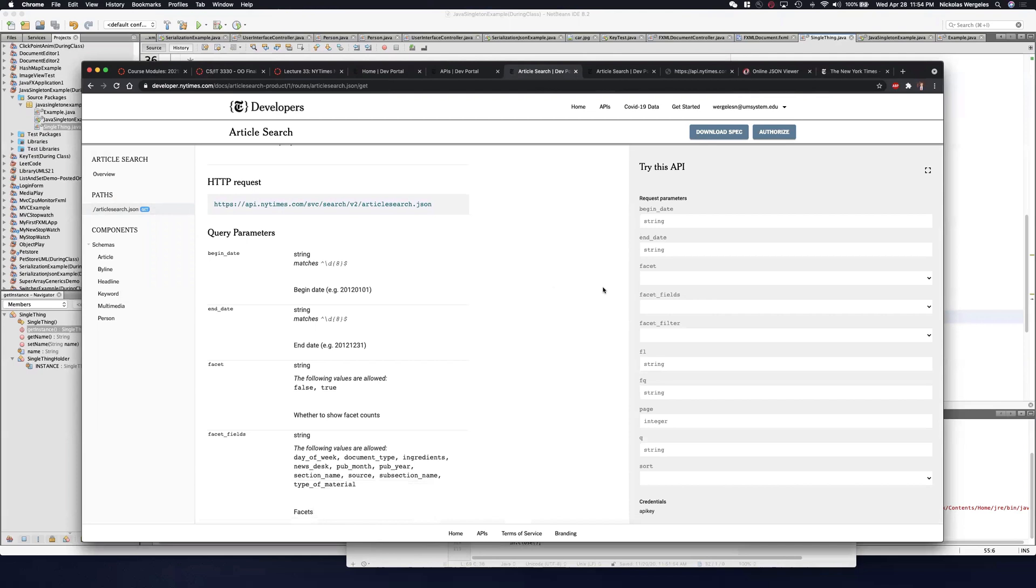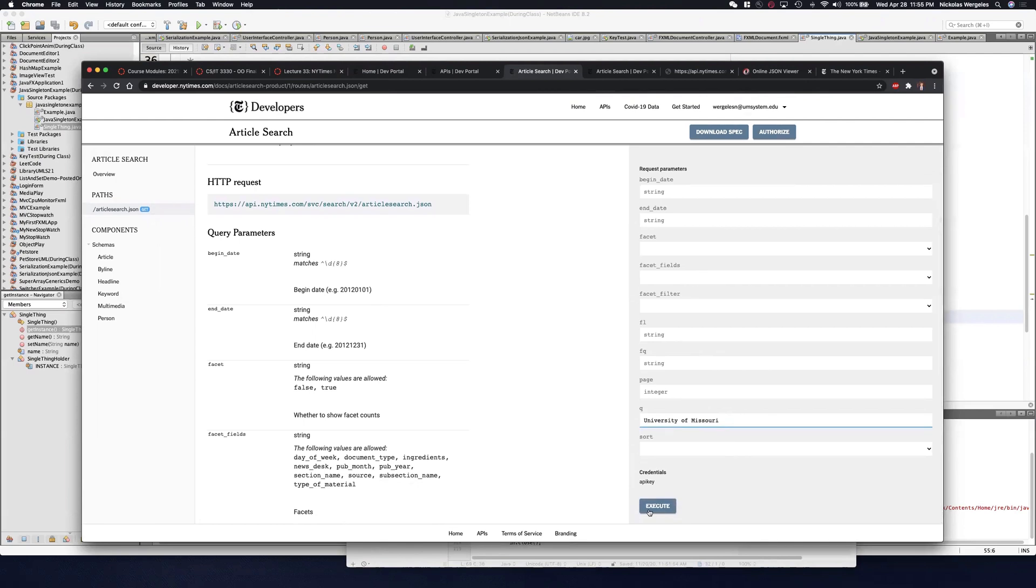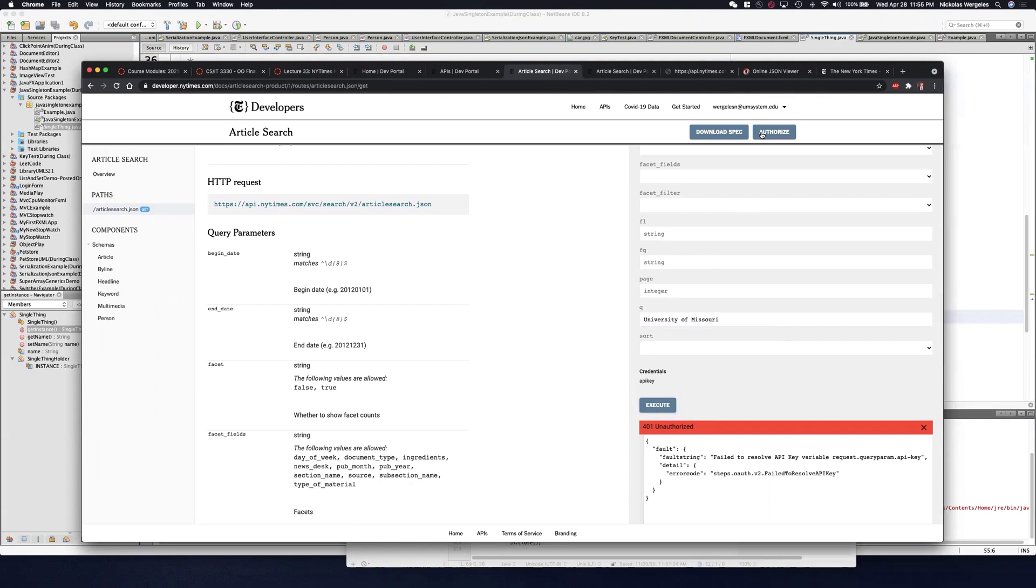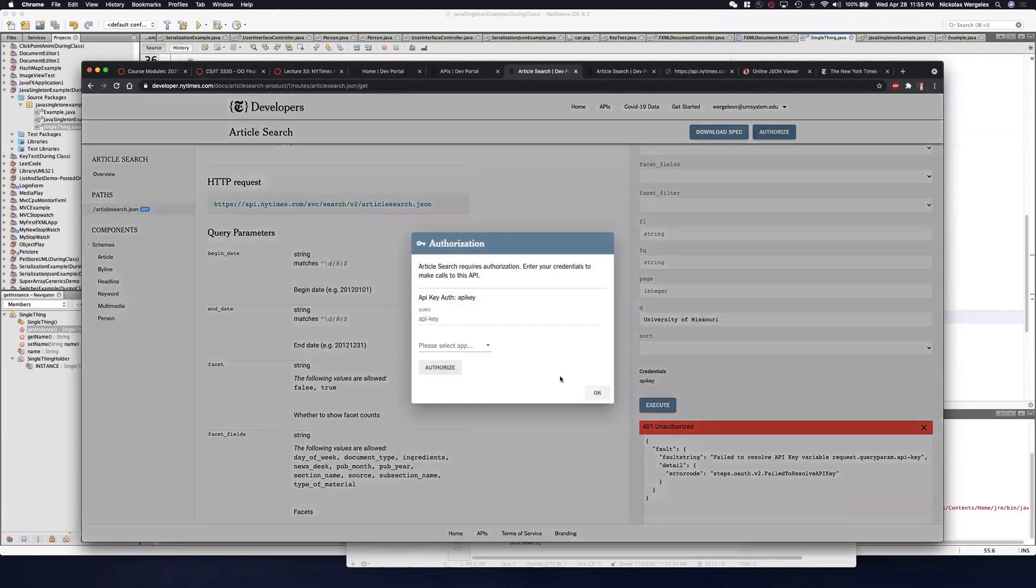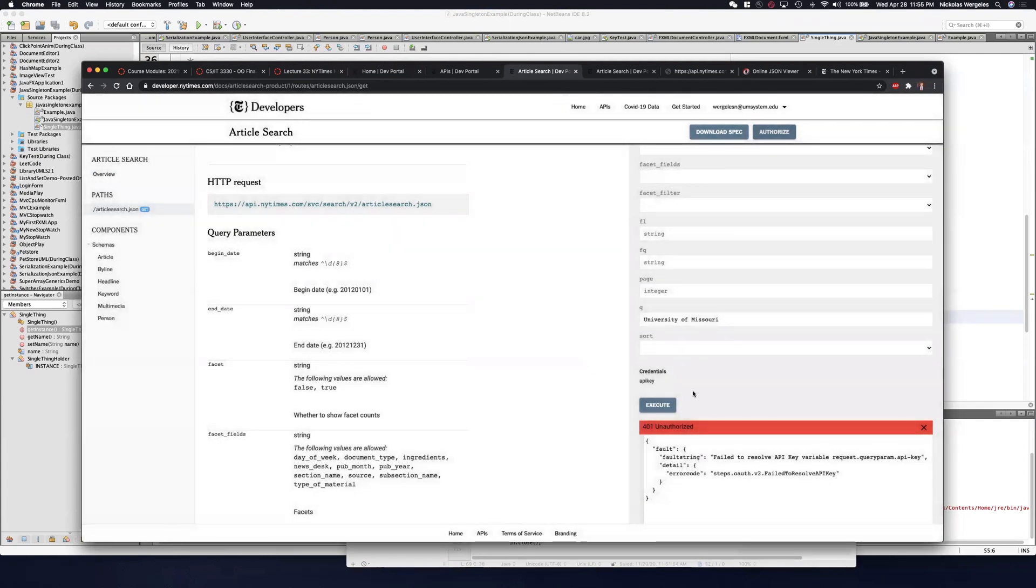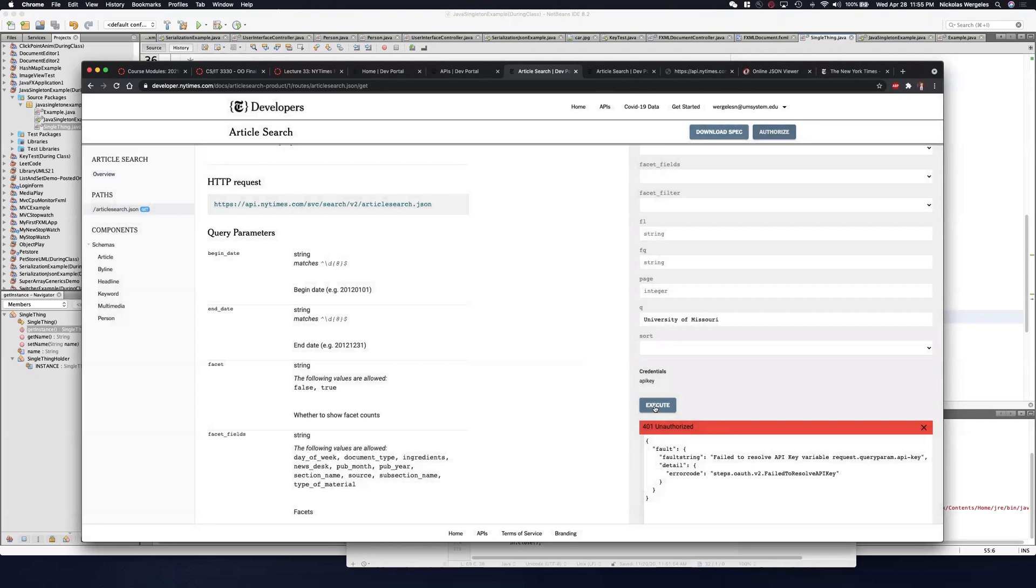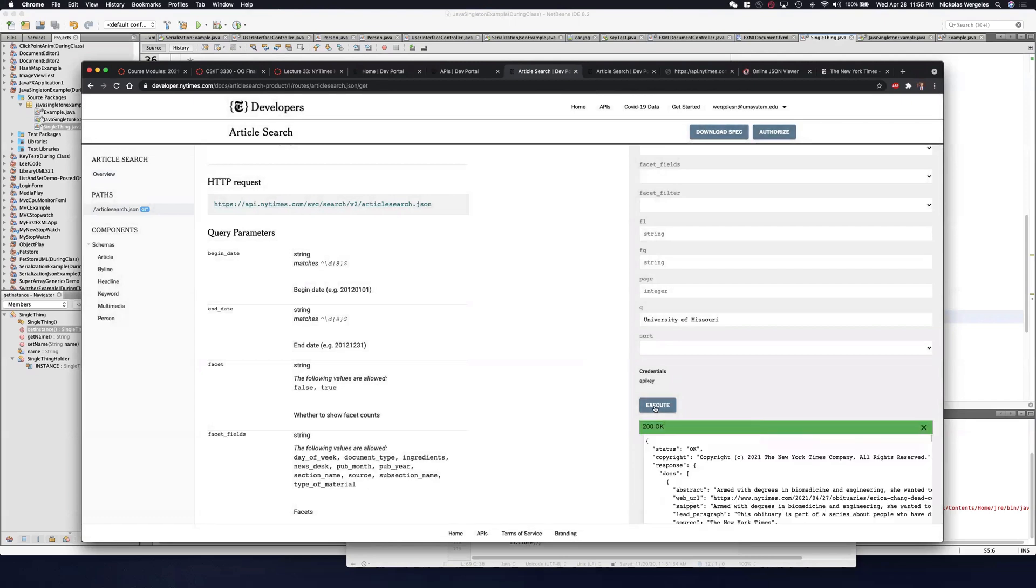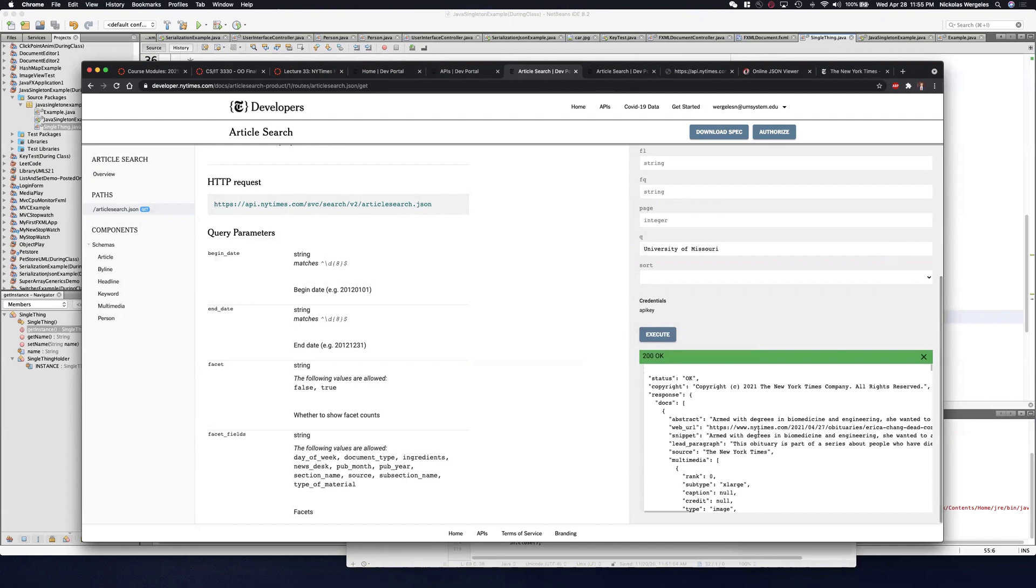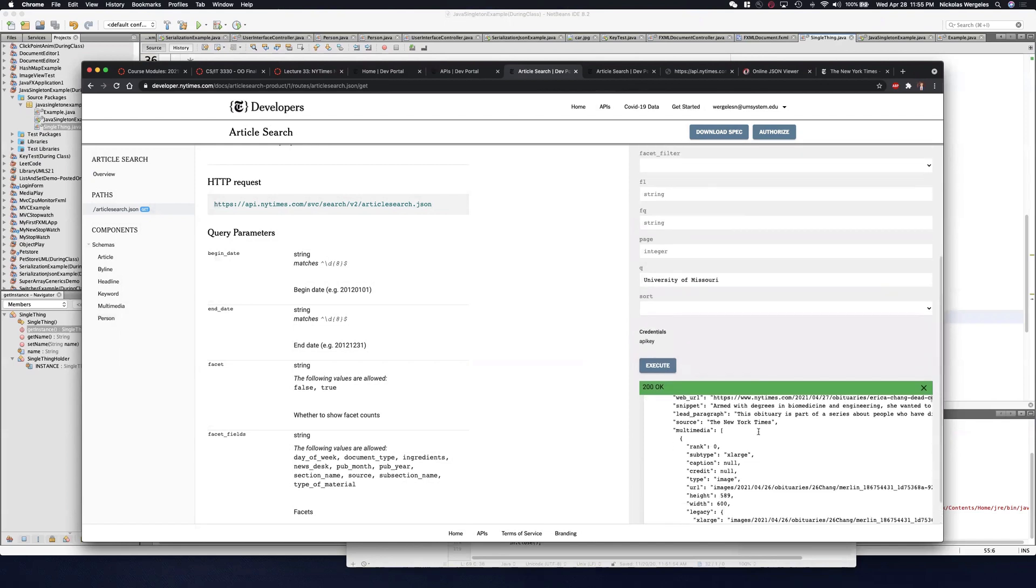You can actually query this API. Here's a query. Let's say I type in University of Missouri. And if I scroll down, if I execute, you'll see I need an API key. If I authorize and select my API key and now try to do it, you'll see it works. And it actually gives you back the same data that I got in the browser.